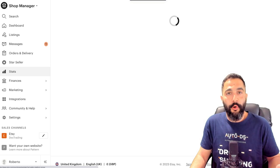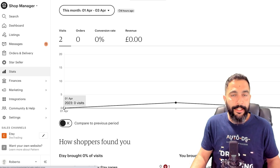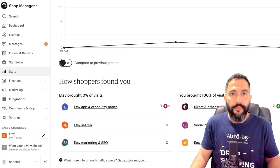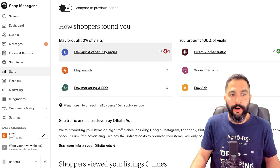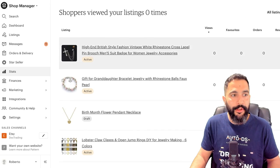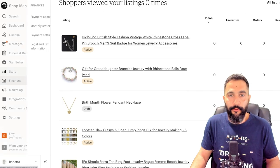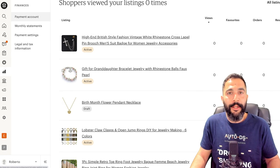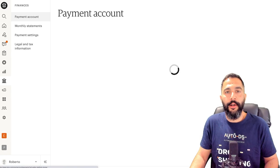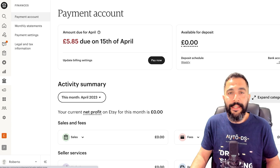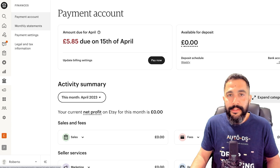Then you've got your store stats and analytics — who's visiting my store, how they got to my store, customer behaviors, and so forth. Then you've got your finances. This is where you have your payment settings and your monthly statements.